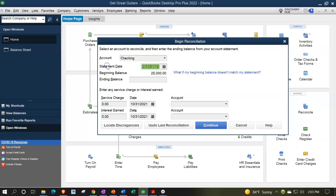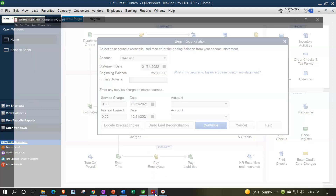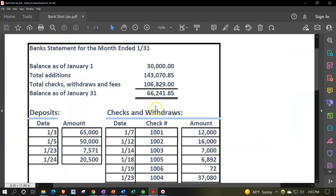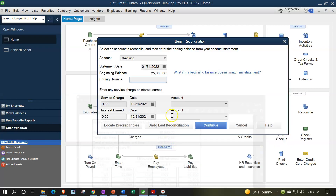I'm going to change this again — this is going to be 01/31/22. The ending balance is going to be coming from the bank statement, so in our case I'm going to use our mock statement here: 66,241.85. So 66,241.85 is the ending balance.